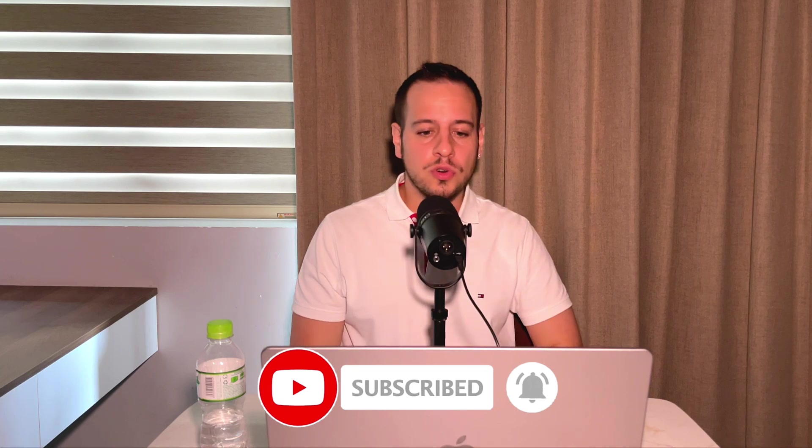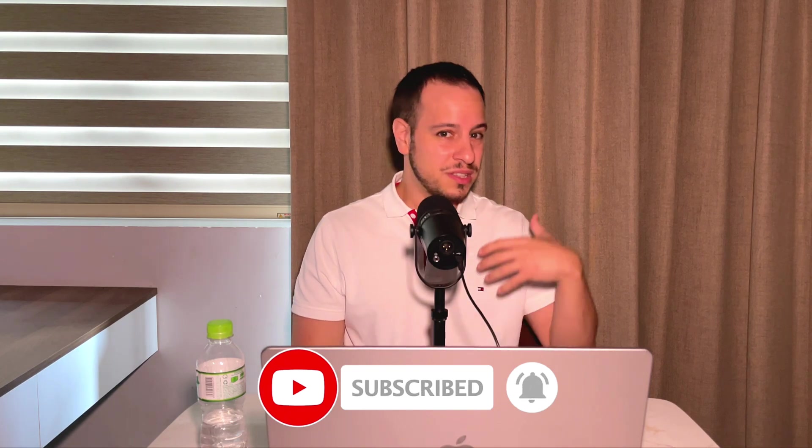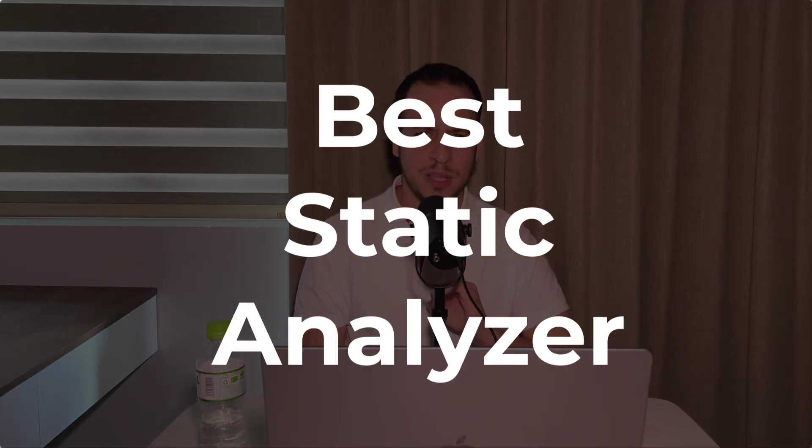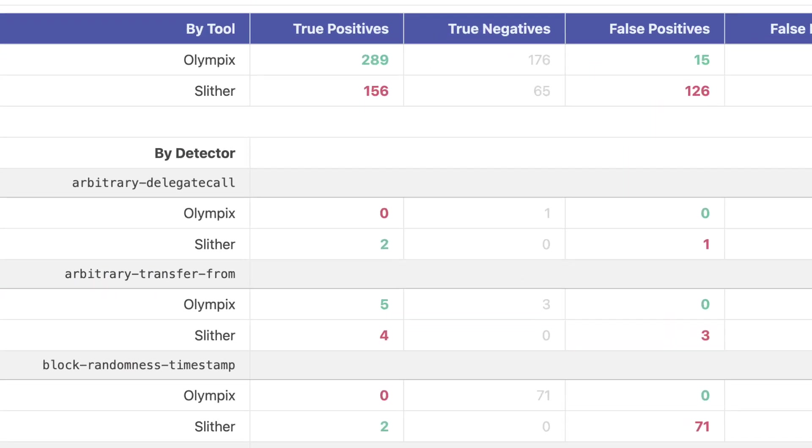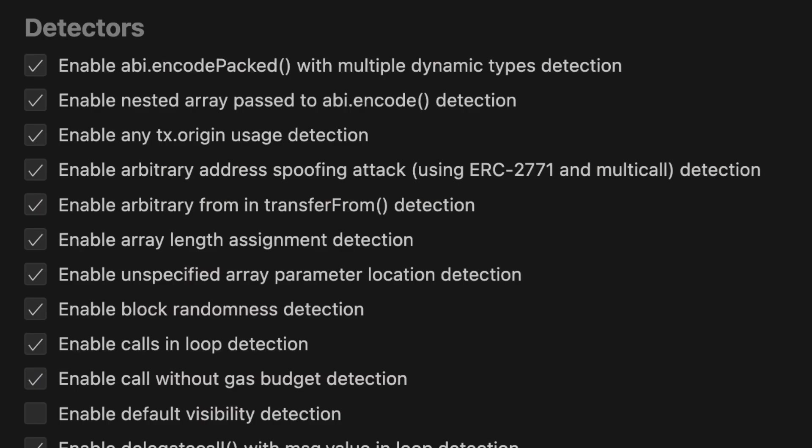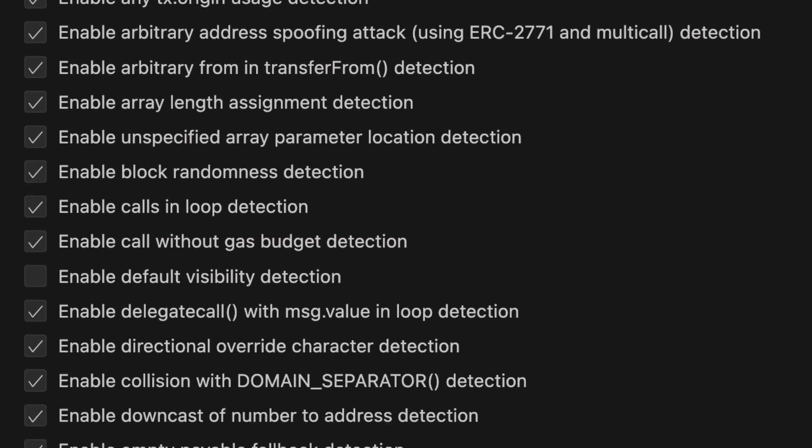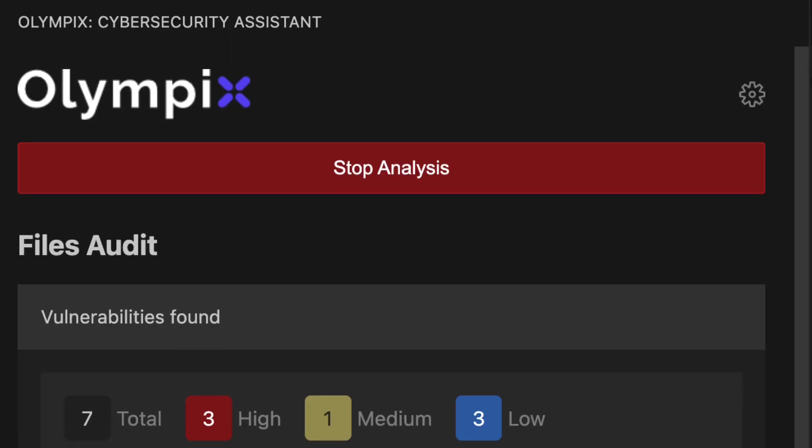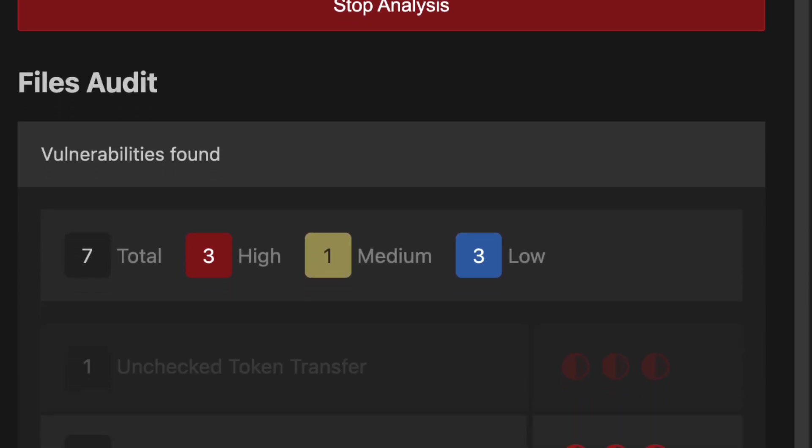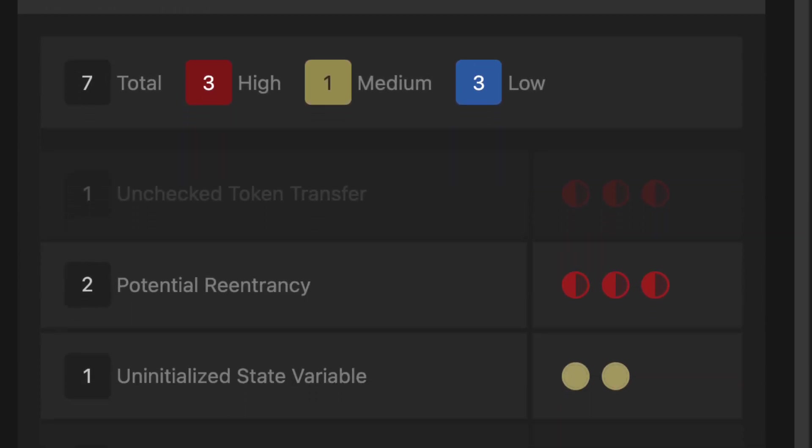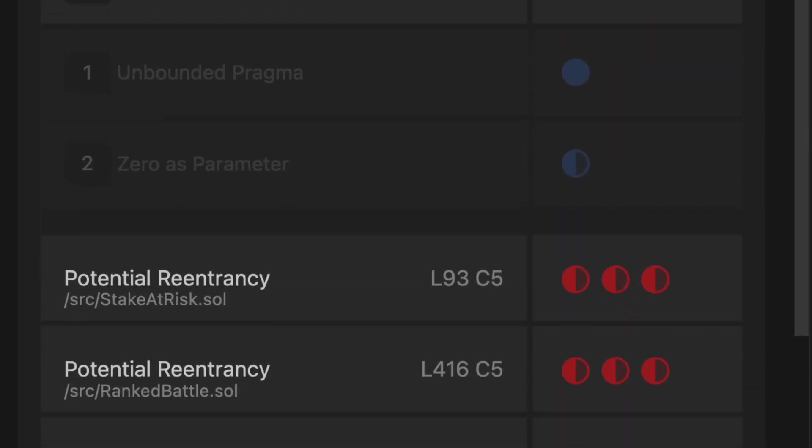If you are a smart contract auditor, this video is also great for you because it's a great tool that will help you find those issues that are more low-hanging fruits. This is by far the best static analyzer for smart contracts on the market. It has a very low rate of false positives and false negatives, super cool advanced vulnerability detectors, awesome user interface and user experience with integration in VS Code inside your IDE.